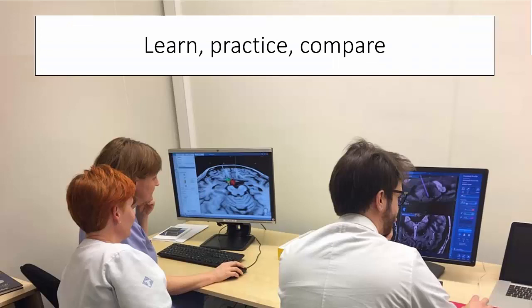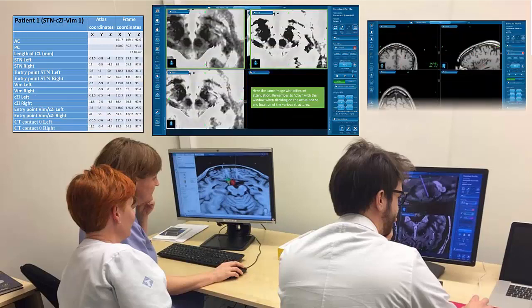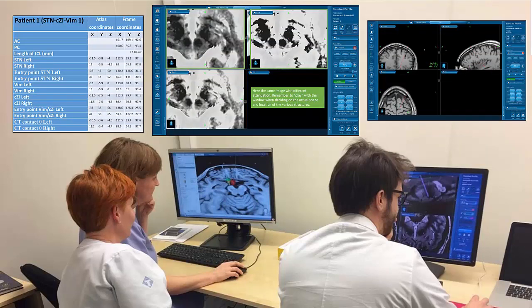Regarding the operation plans: these are downloaded into your navigation system and used with the case guides for practical exercises in targeting. You learn how to identify the target from the lecture, then identify and suggest the target and trajectory yourself, before comparing with our recommendations.